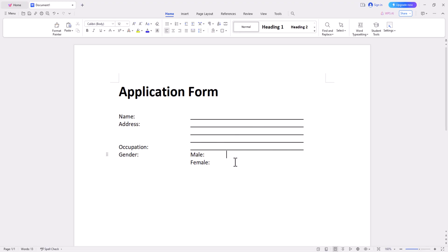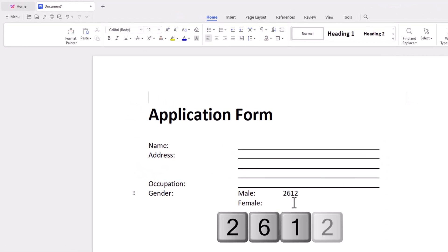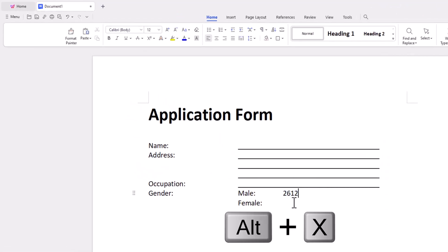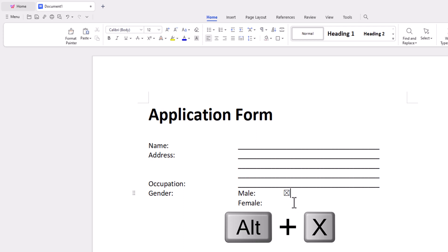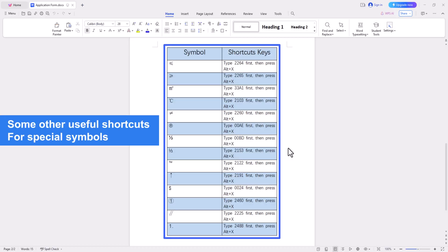The third shortcut is the checkbox with a cross. It's similar to the above two shortcuts — type 2612 and press Alt plus X to get a box with a cross. These symbols will help you keep better track of the various tasks at work.